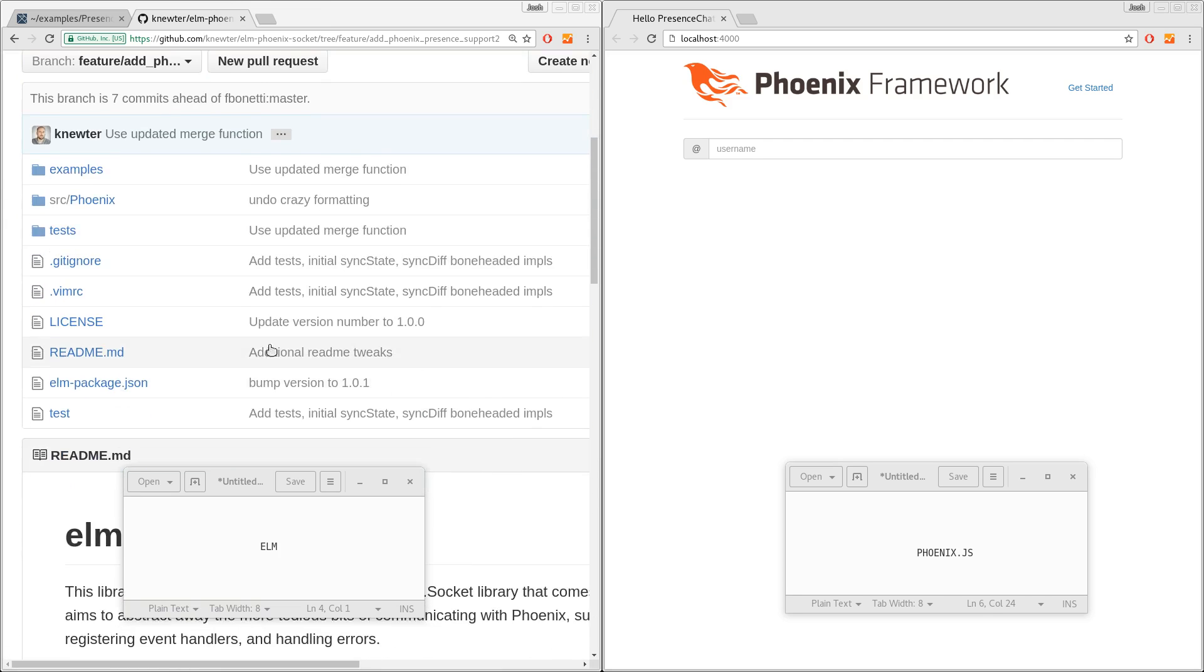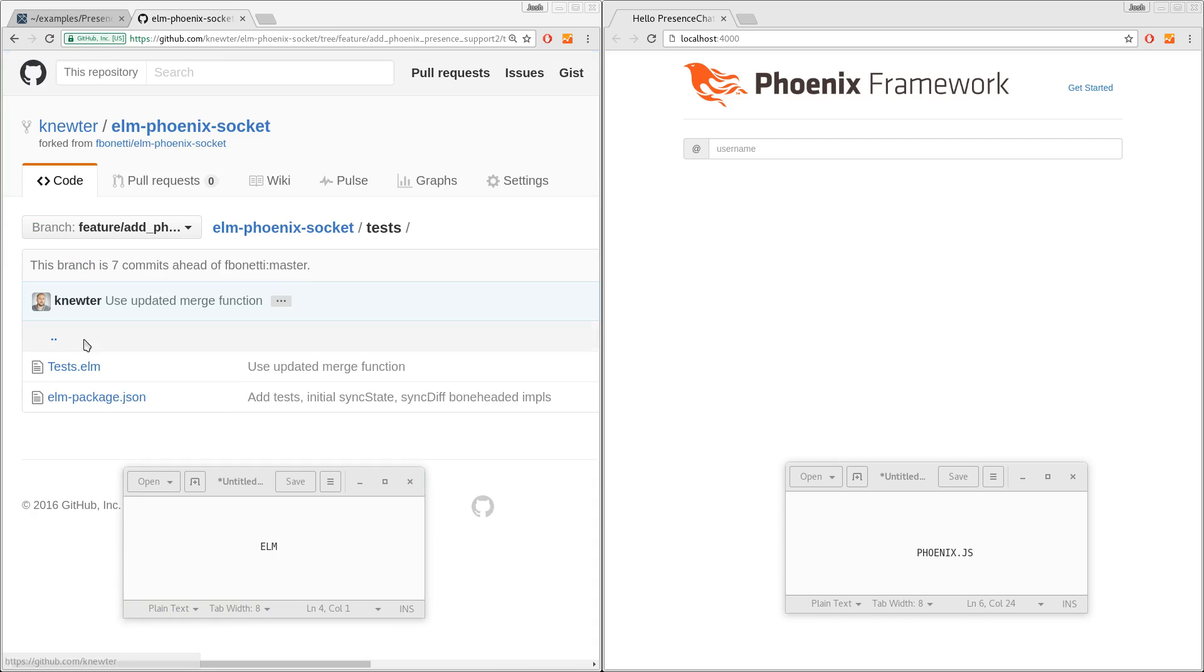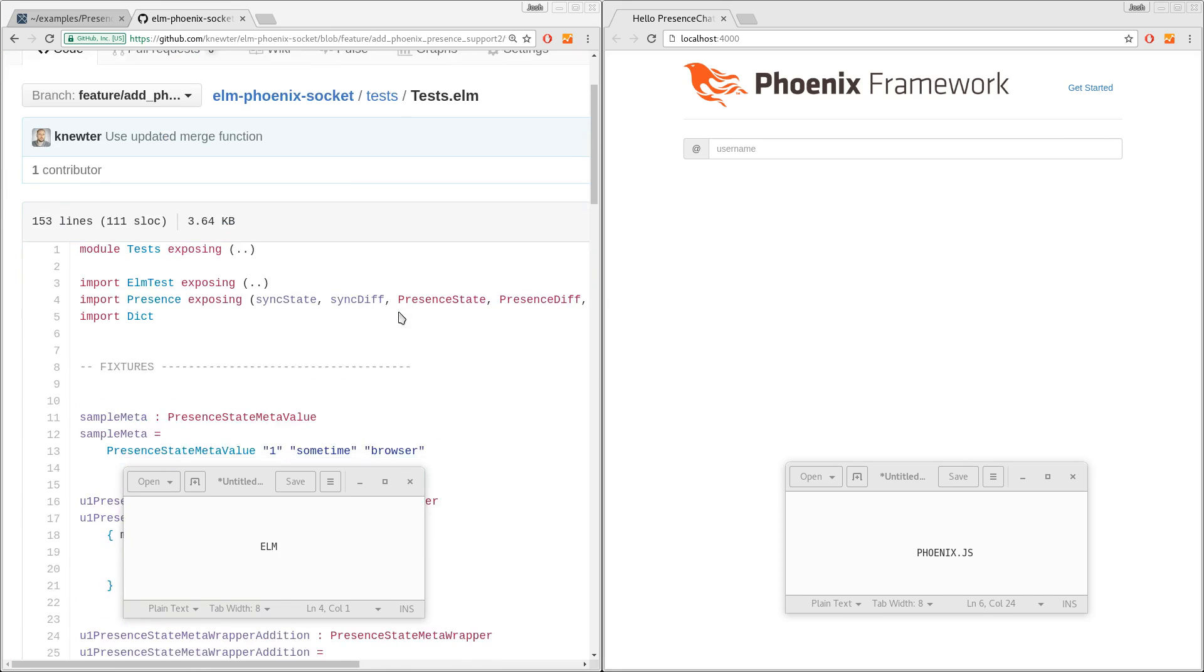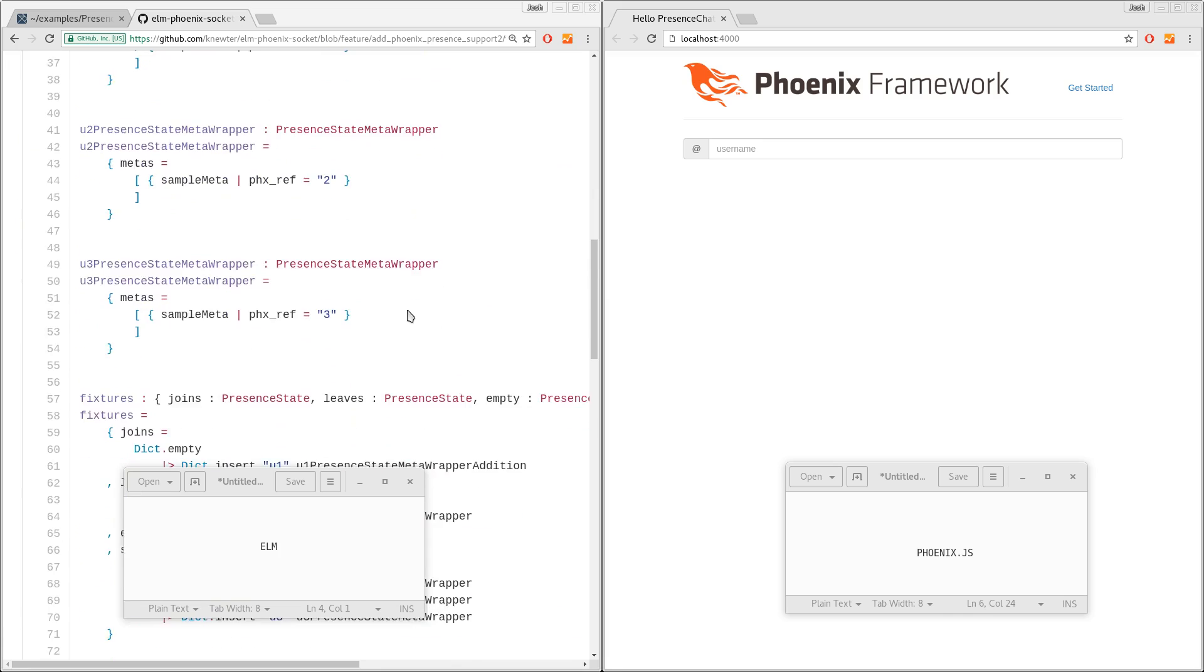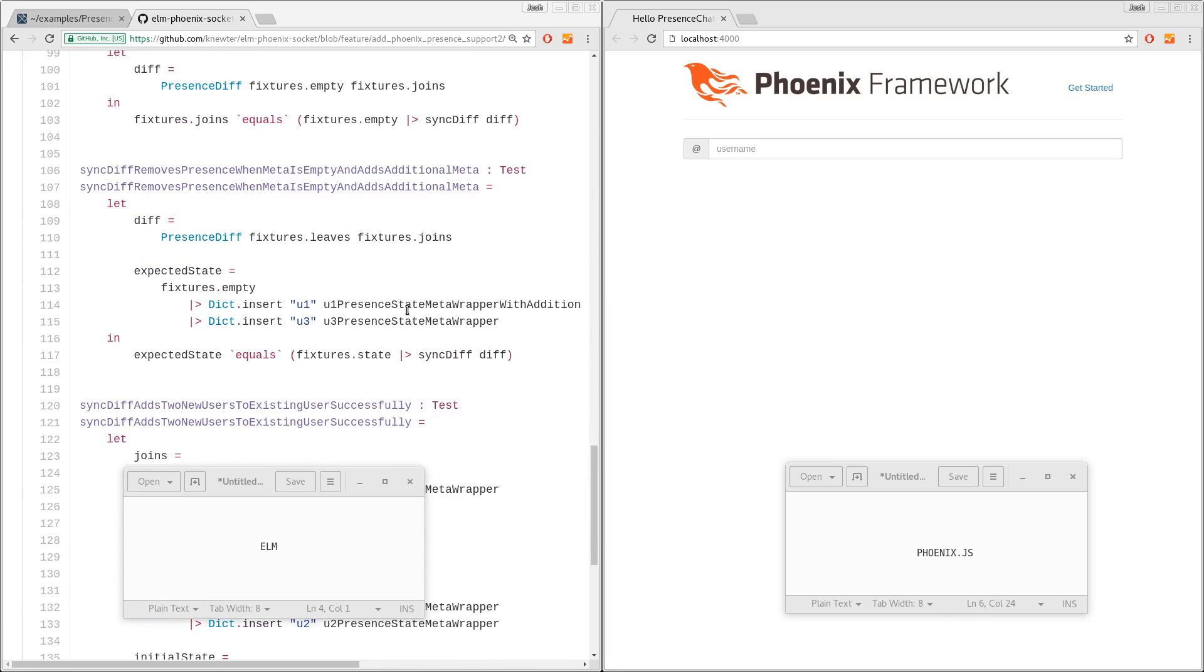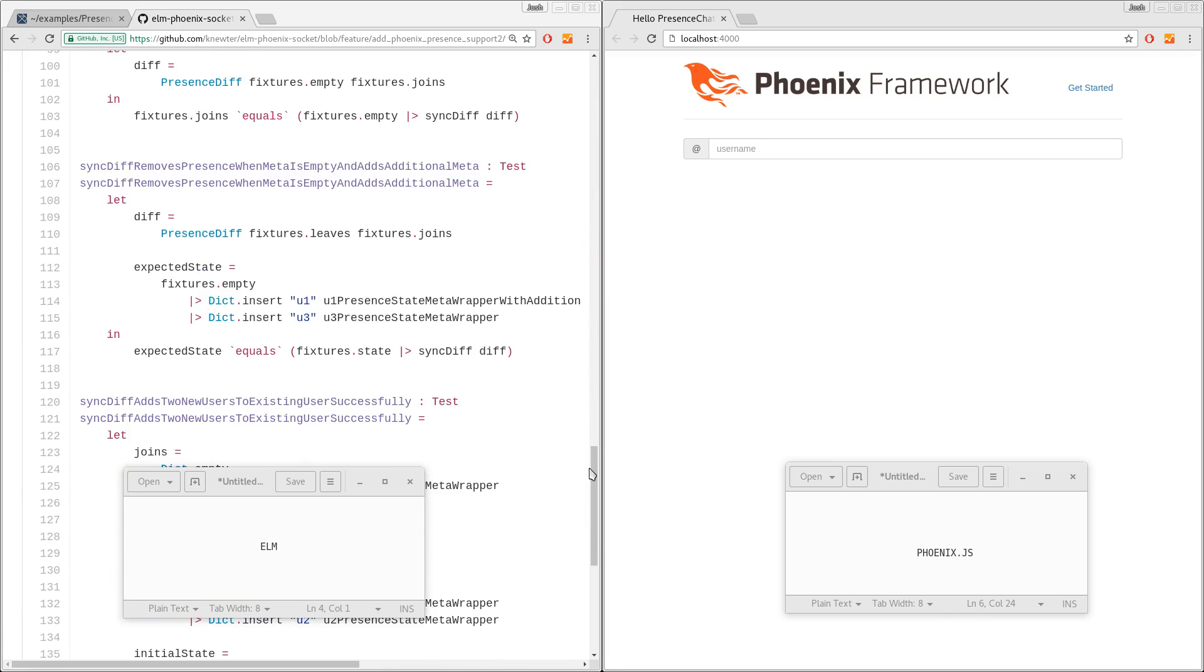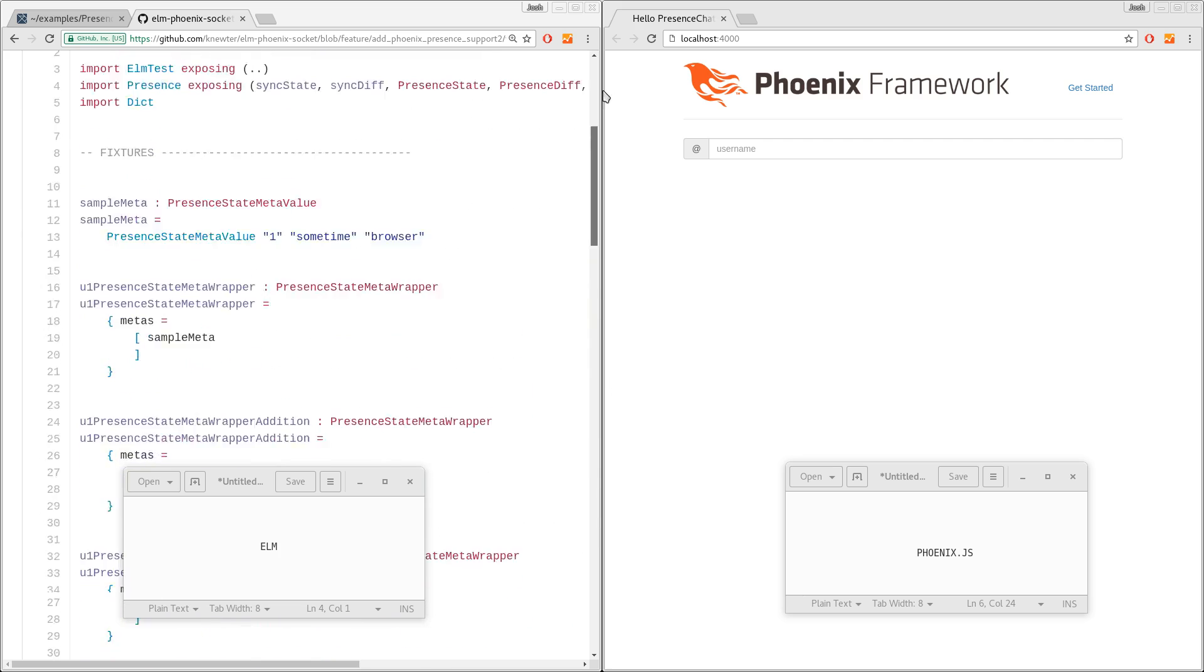So if you want to have a look, I added some tests and I basically ported the Presence tests from Phoenix for the JavaScript client. A pretty straightforward port. And so then I got those to pass.